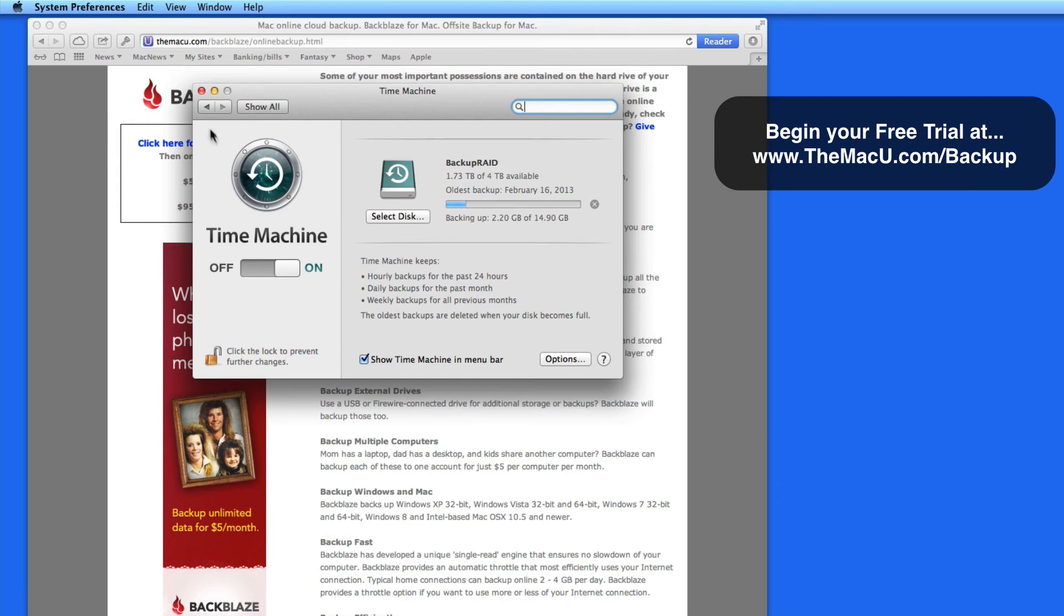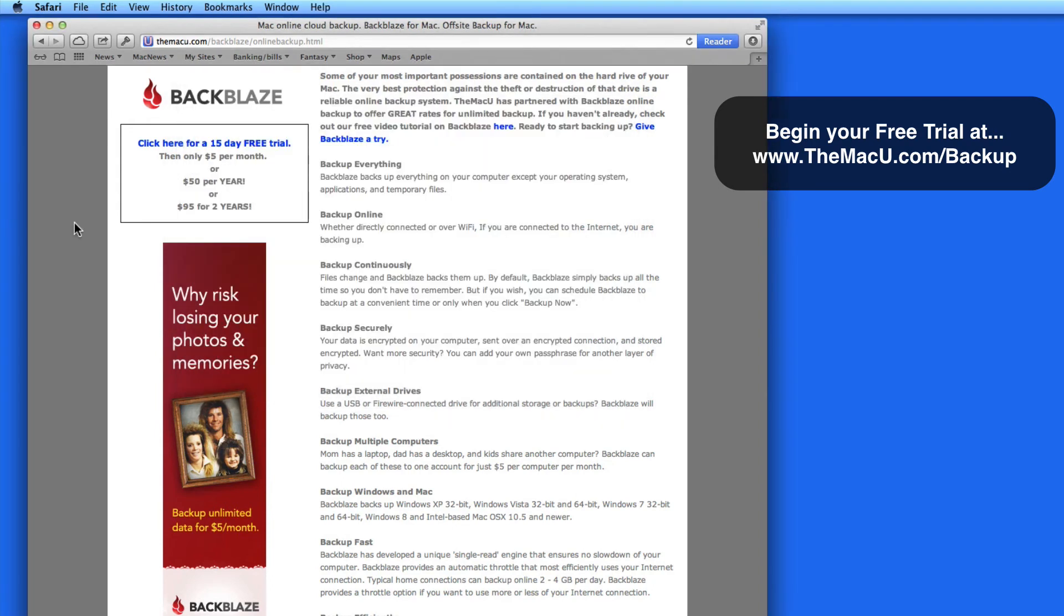But a local Time Machine backup is actually fairly vulnerable. If your Mac is stolen or somehow destroyed, there's a good chance your Time Machine backup drive will be too.